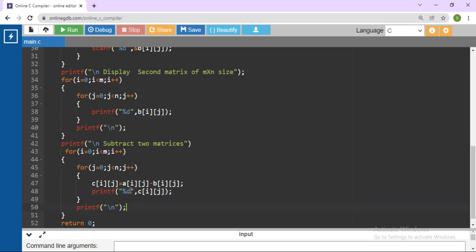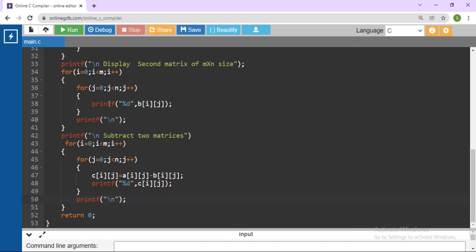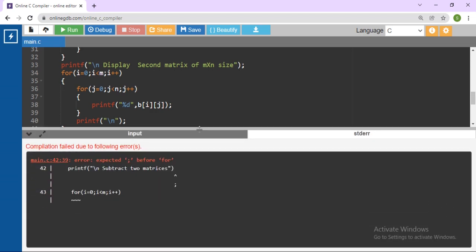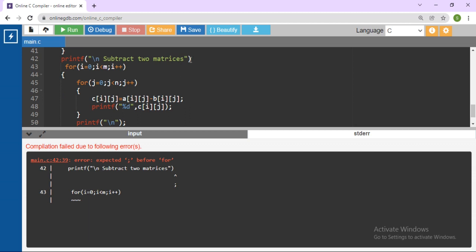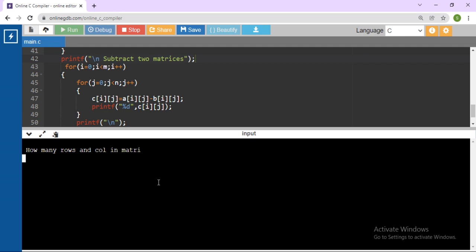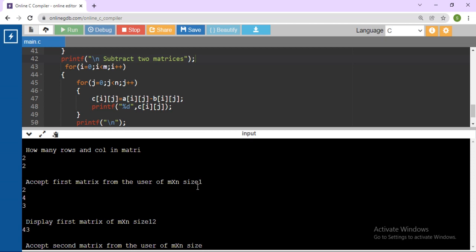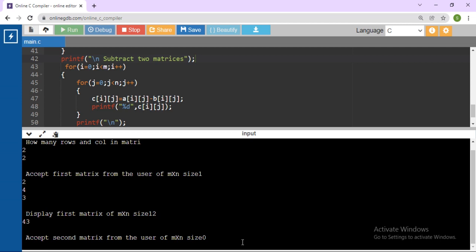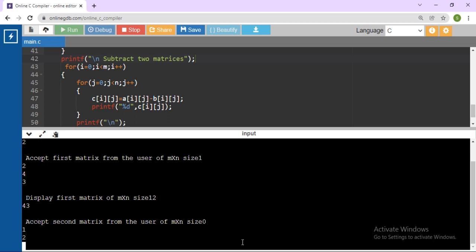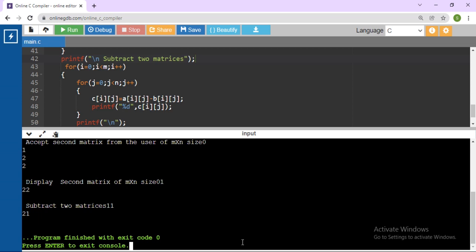Let's execute this code. Click Run. Here there are some errors. Correct them — we need to fix the subtraction of two matrices code. After correcting the errors, run the code again.